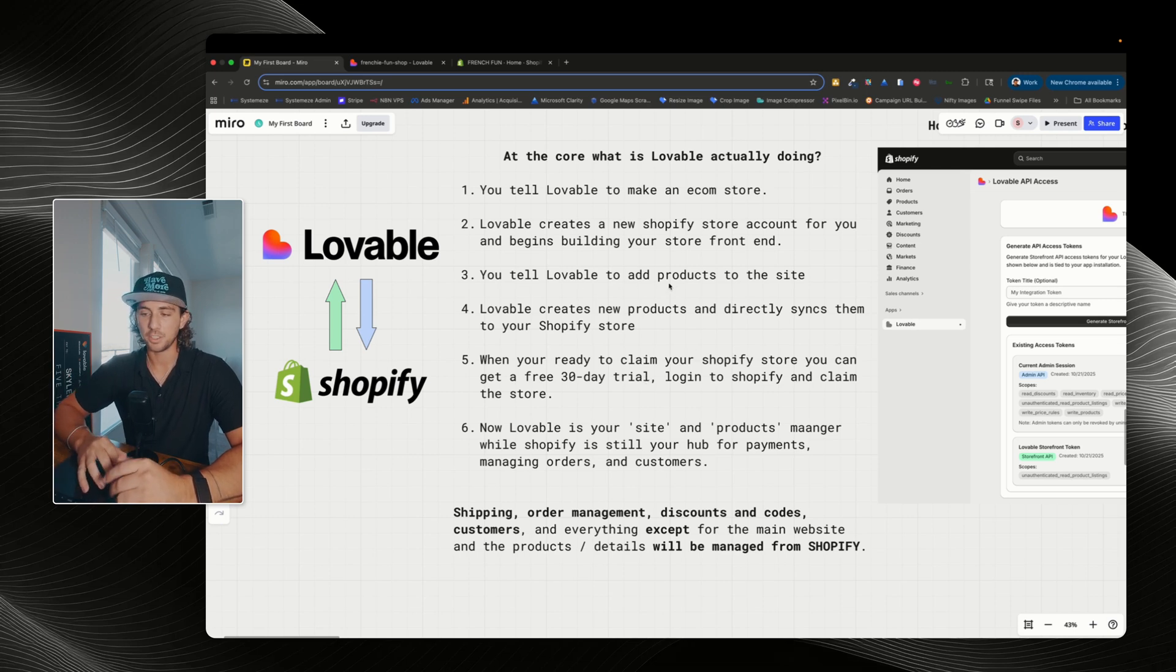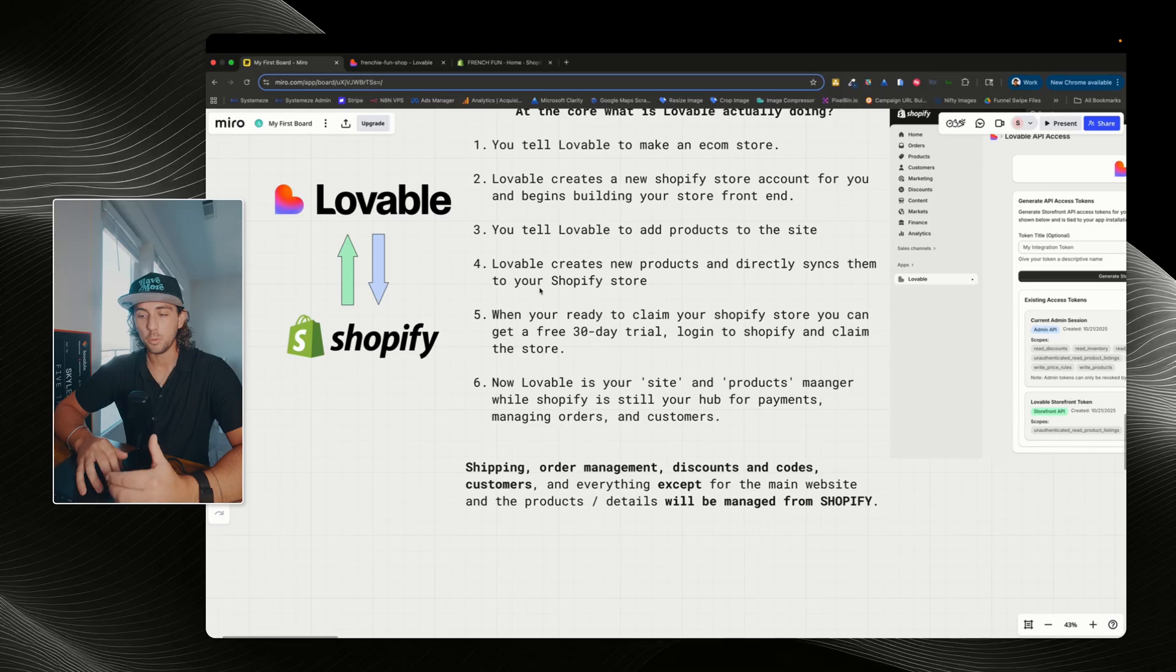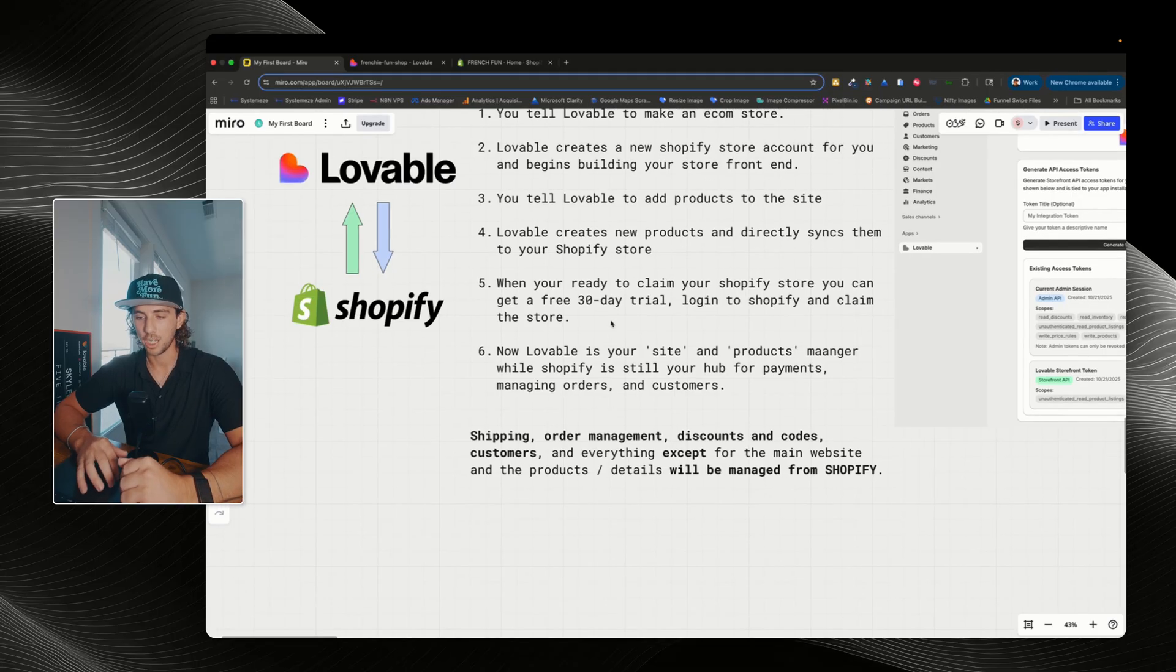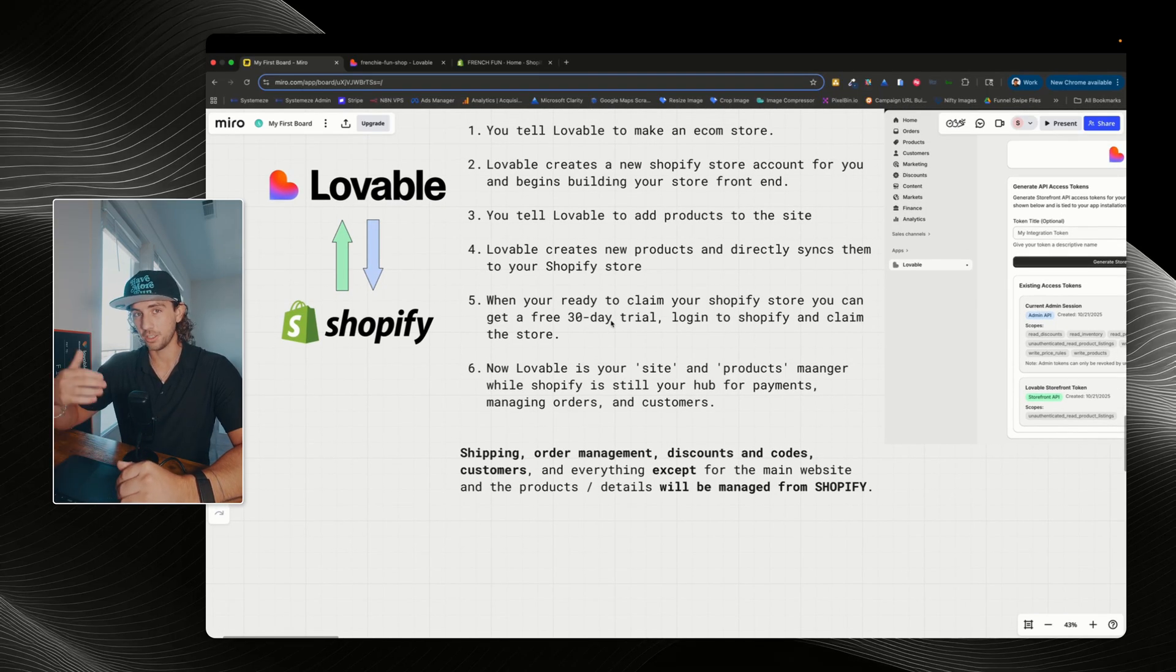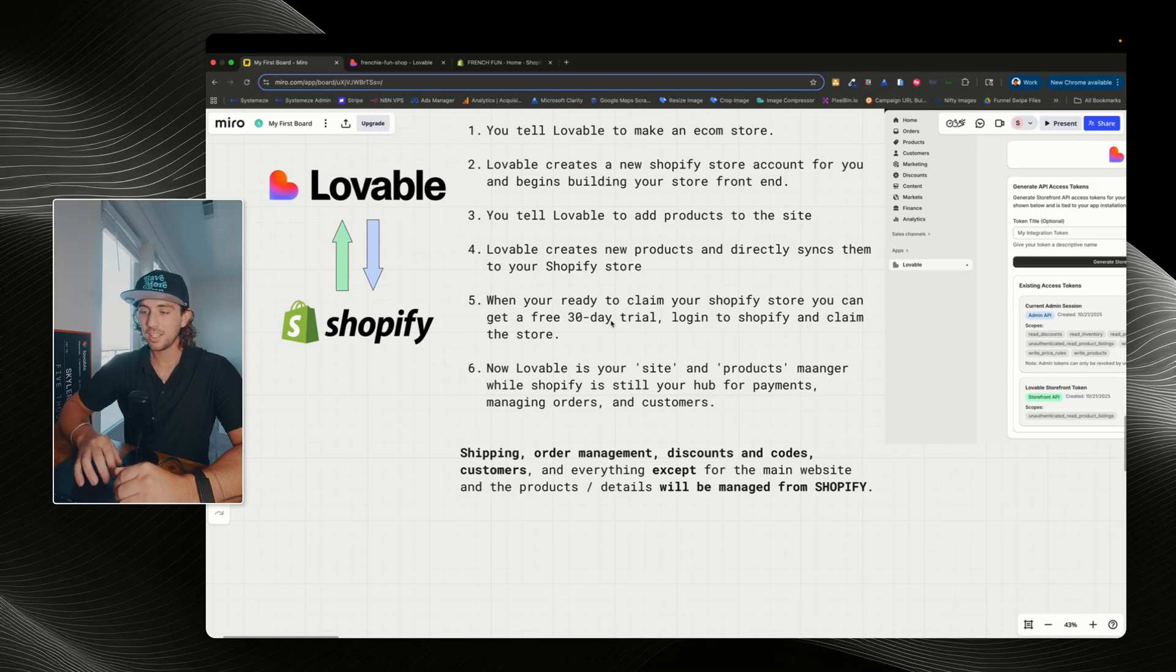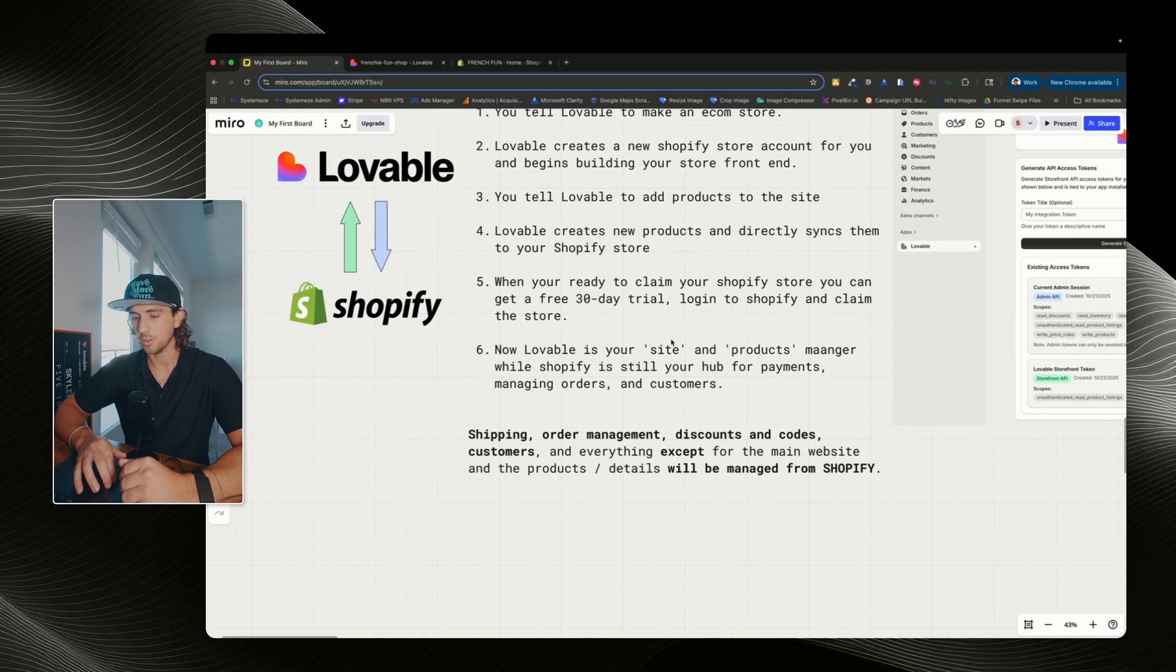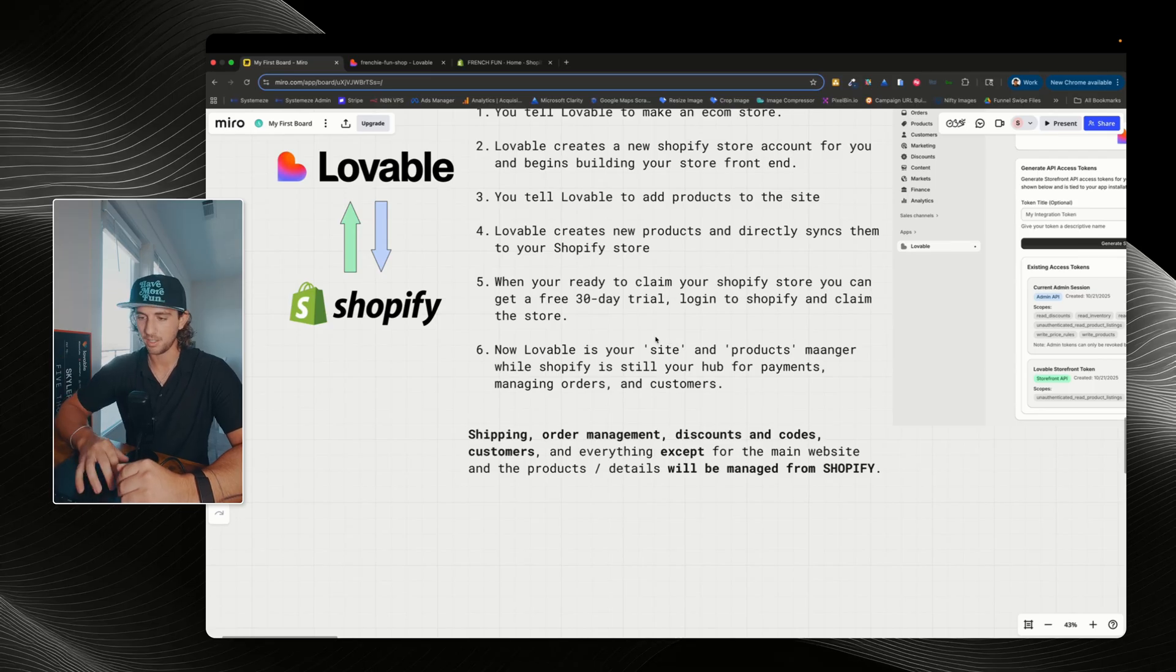So you tell Lovable to add products to the site. Lovable will create those new products and directly sync them to your Shopify store. Now, when you're ready to actually claim the store, you can get a free 30-day trial, log into Shopify, and you can claim the store. And you can do this directly from Lovable, which I'll show you in just a moment.